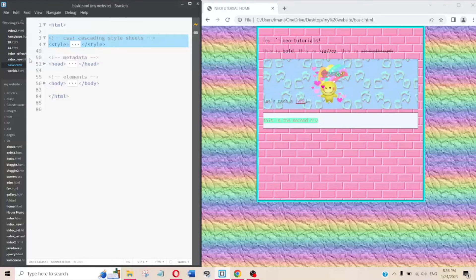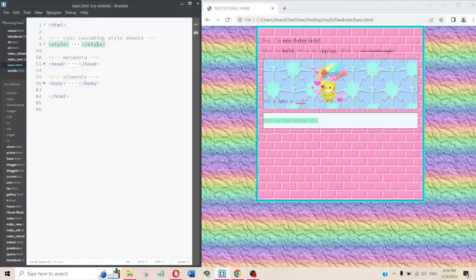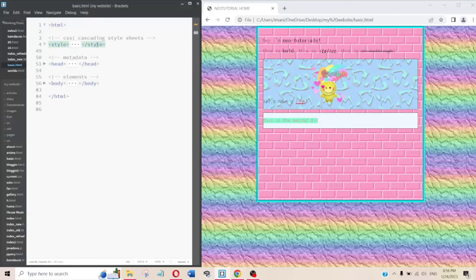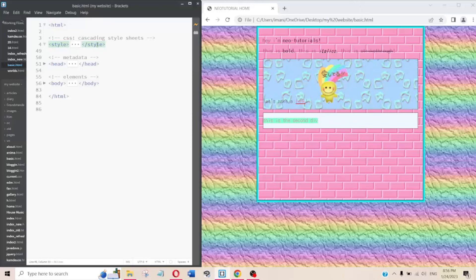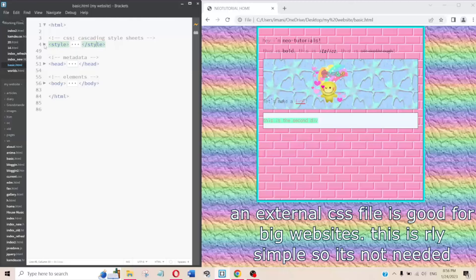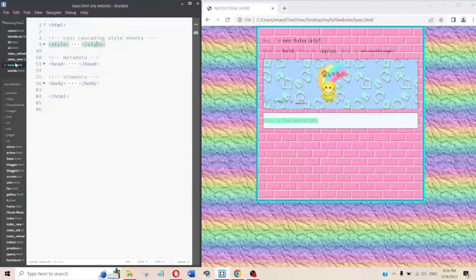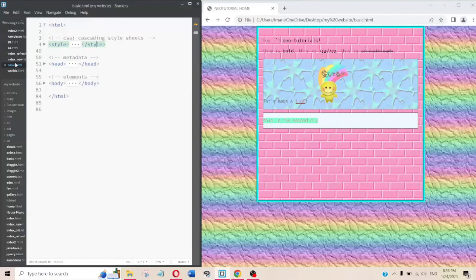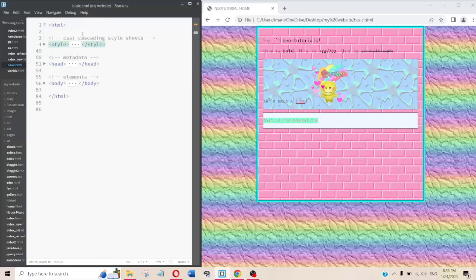There are two ways to do CSS: you can either do it through the style tag like I'm doing, or you can link an external style file. I find it easier to keep it all inside the style tag in one file, rather than switching back and forth between a separate CSS file and the HTML file.